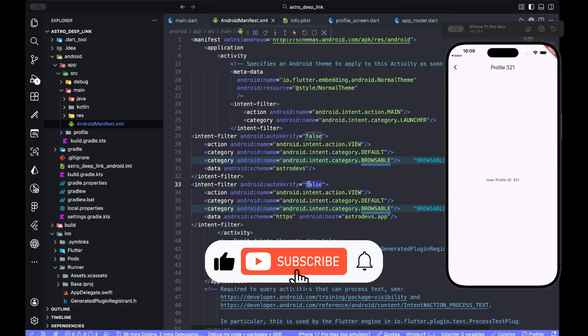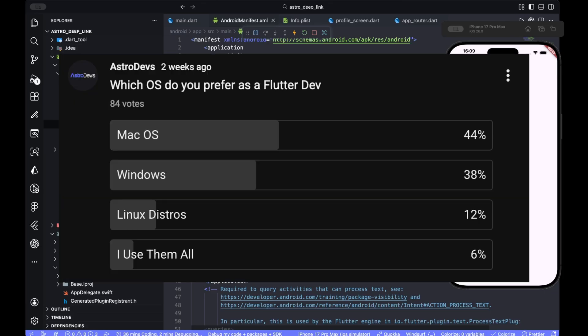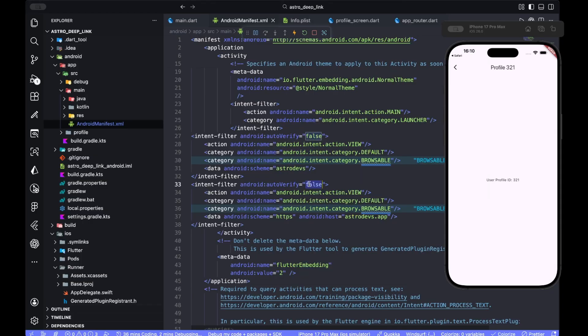If this video helped, subscribe to support the channel. If you want to help fund our next project, donate. Every donator earns a spot in our upcoming app. Also cast your vote in our latest community poll, which is titled which OS do you prefer as a Flutter dev. That will help us to make our next big video. Links for the poll, GitHub repository, and donation are all in the description. Thanks for watching, and see you in the next video.